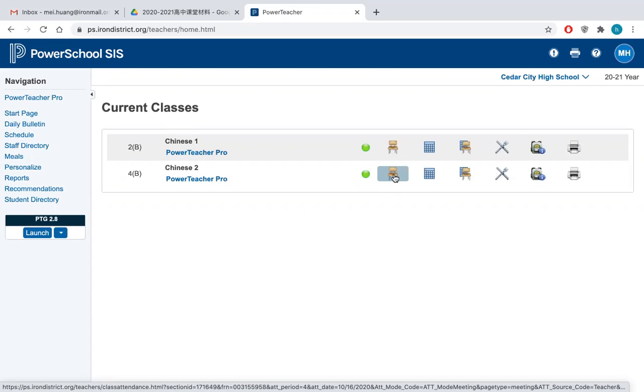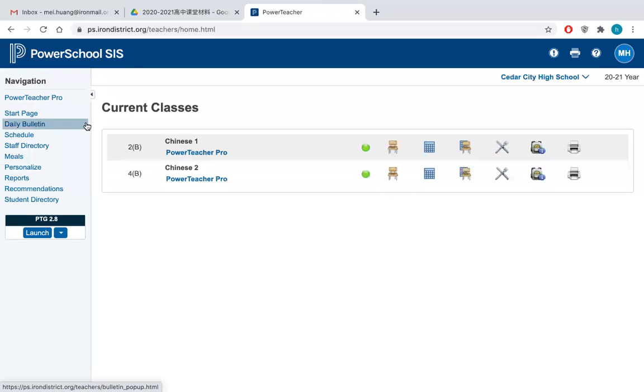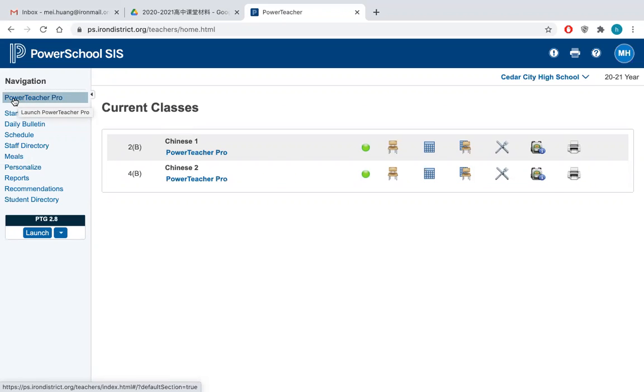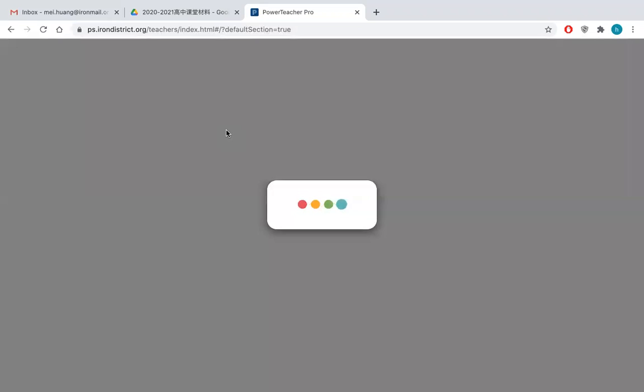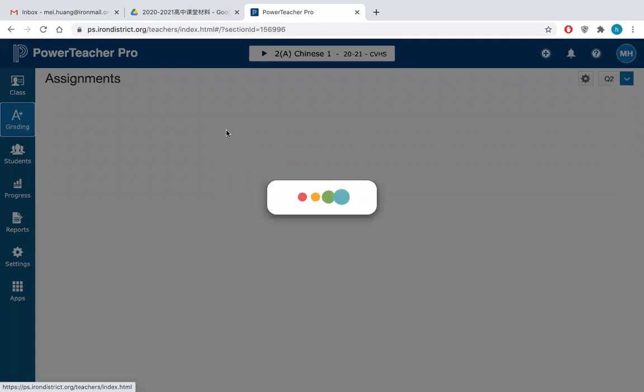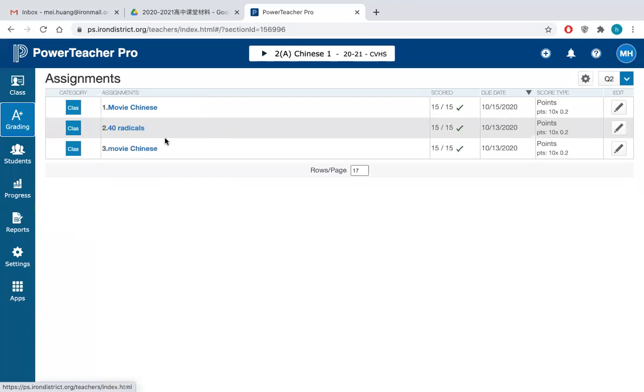And the second thing is how to grade them. So how to grade, if you want to give students grade points, you will just go to the Power Teacher Pro. Hit the button and then it will get you to the assignments here.